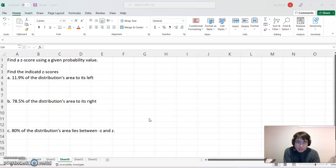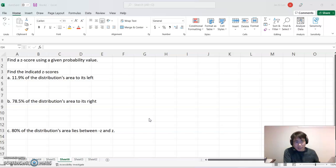Before using the Excel command, I'm going to use a standard normal distribution graph and explain what each case means first. Give me a second — I'm going to copy this problem to the whiteboard and we'll keep discussing it.